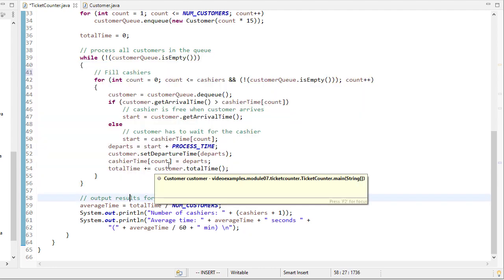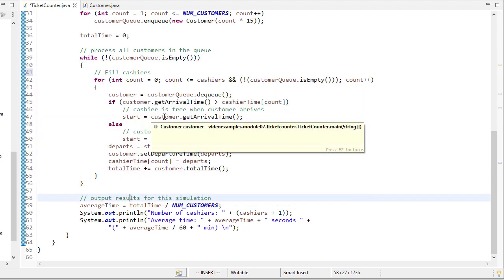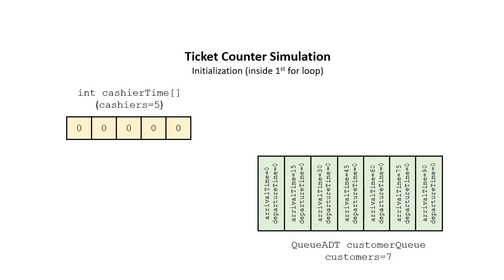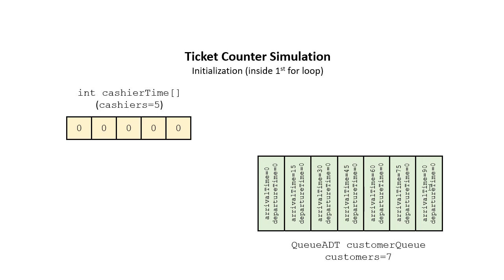So let's take a look at what this looks like after we've initialized everything. The cashiers are all set to 0, and then the customer queue is filled up. Now, I only did 7 customers because it would be hard to fit 100 customers here, but the idea is similar. And you'll notice they all have an arrival time 15 seconds apart, and we start off with a departure time of 0.